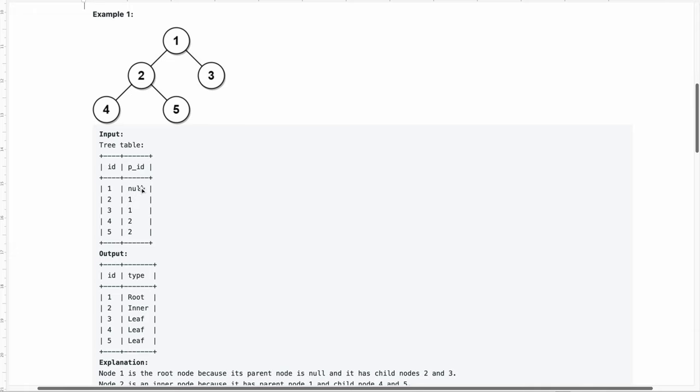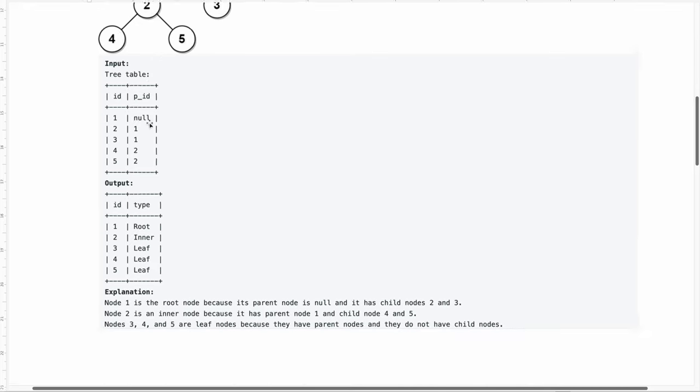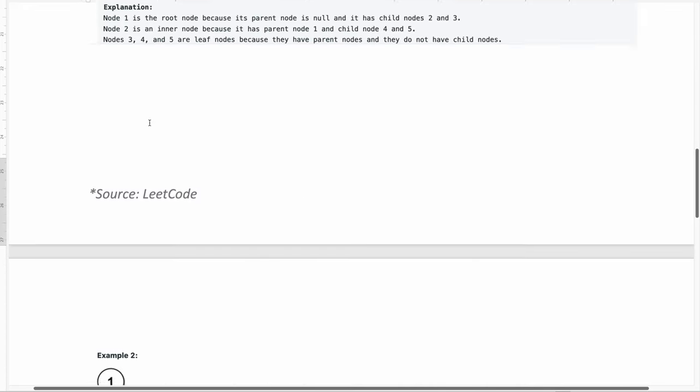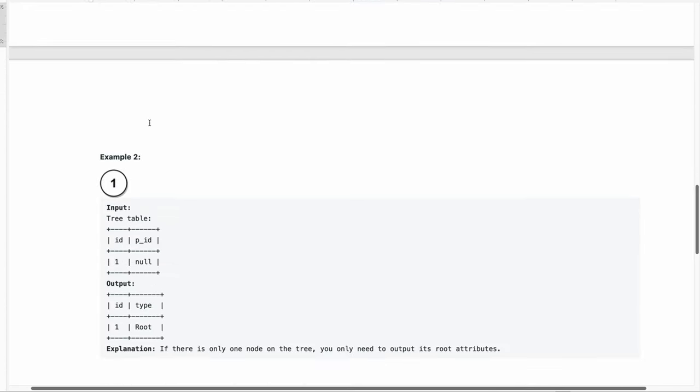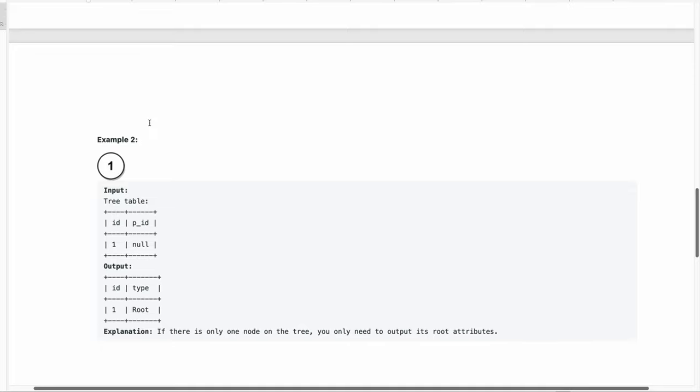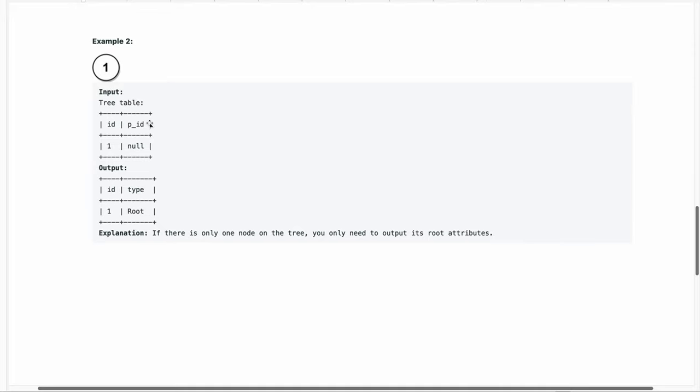This example here represents this diagram. We need to write a query that is going to scan this input table and return this output, telling us which nodes are root nodes, inner nodes and leaf nodes. Along with this example they have also given us a second example. Whatever query we write should not only work for that particular example, it should also work for this example where there is just one record in the table, the root node.